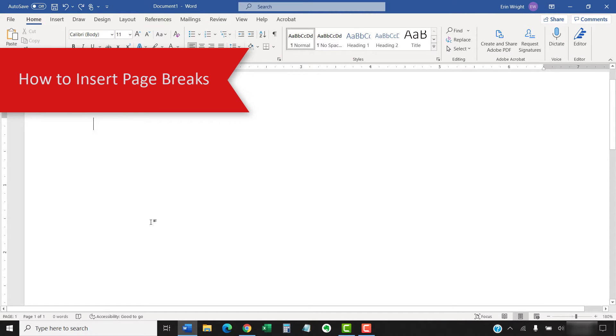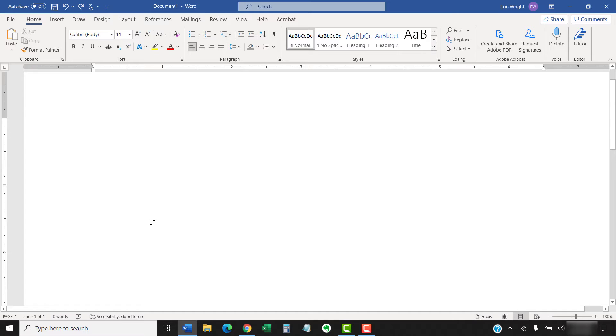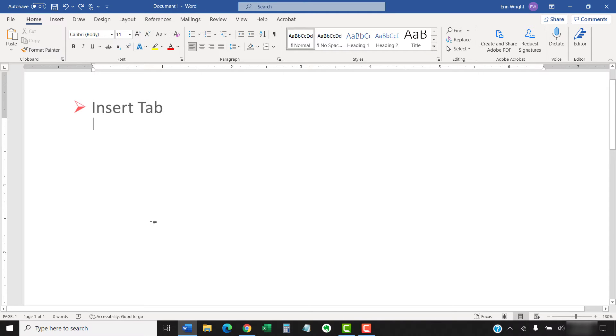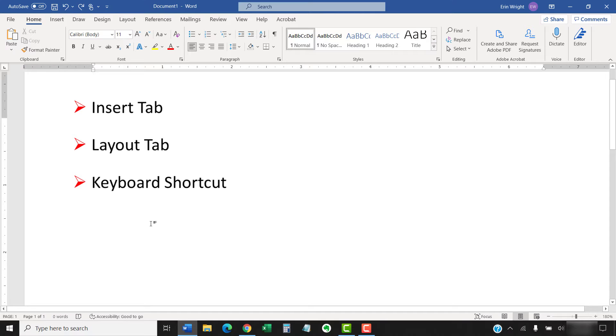There are three ways to insert page breaks in Microsoft Word: the Insert tab, the Layout tab, and the keyboard shortcut.